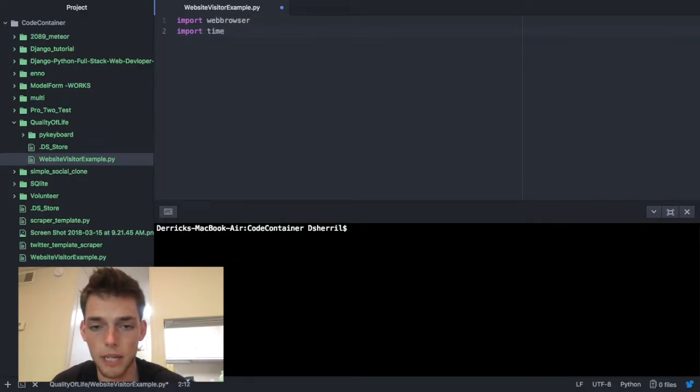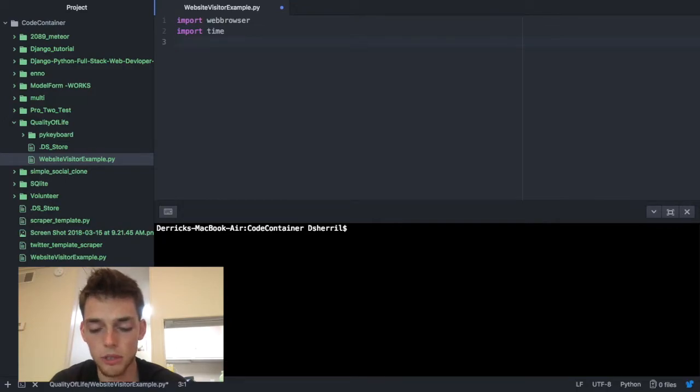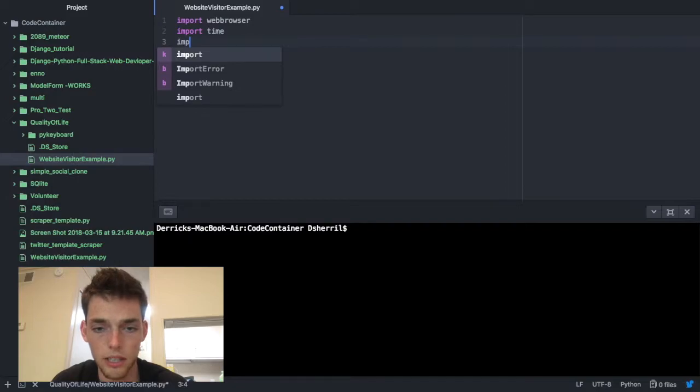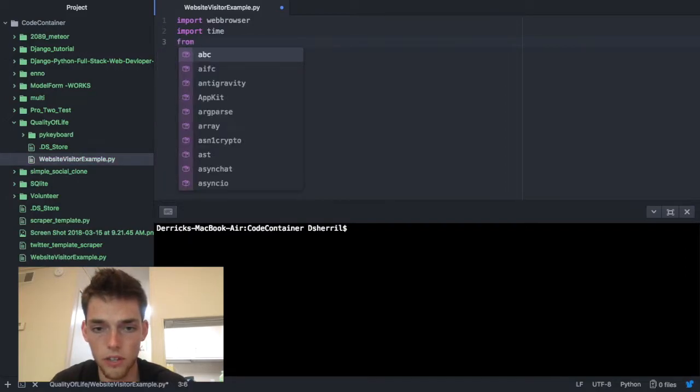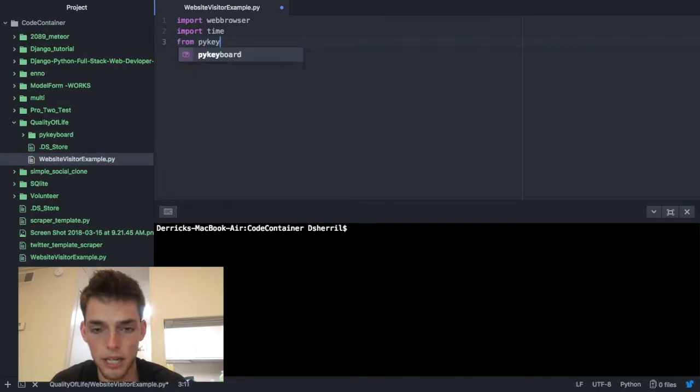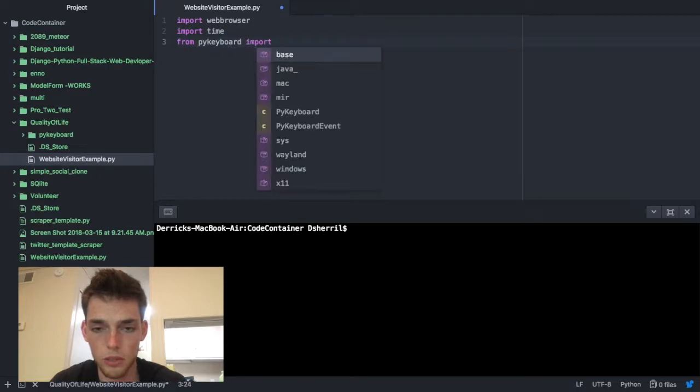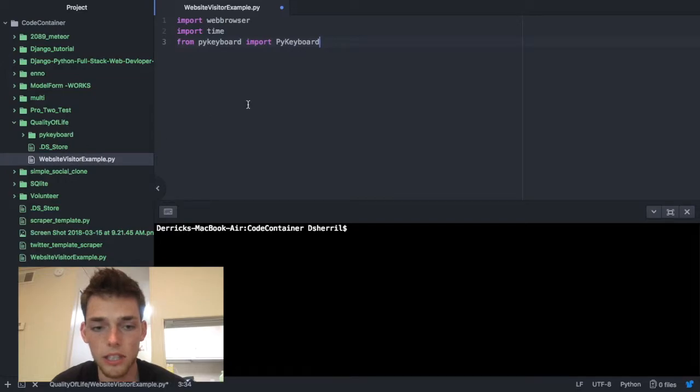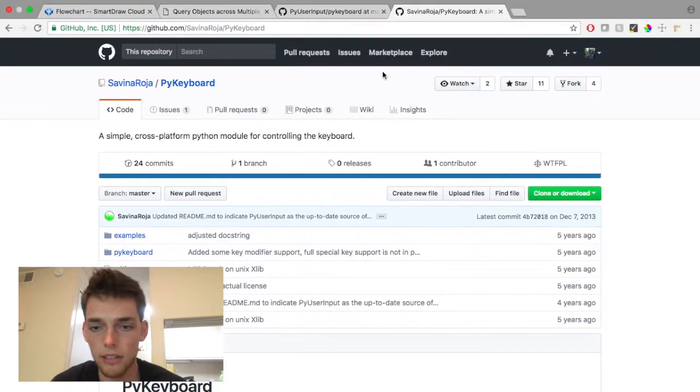Now we need to import from Python time. And one more thing you need to import or you need to go and grab it first. From PyKeyboard you need to import PyKeyboard, the function. You're probably not going to have this already so you're going to go download it and get it from GitHub.